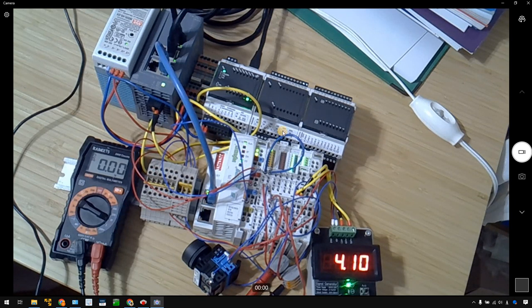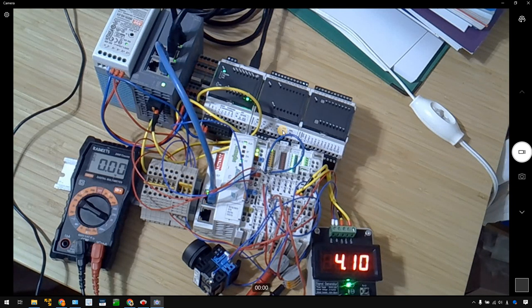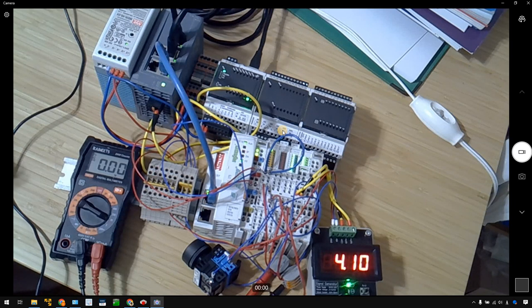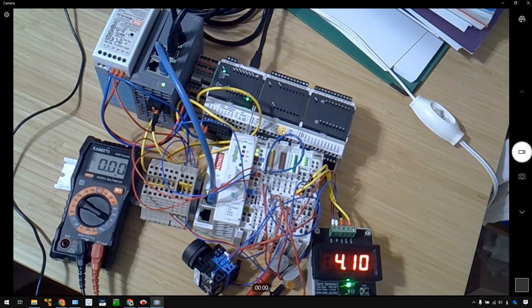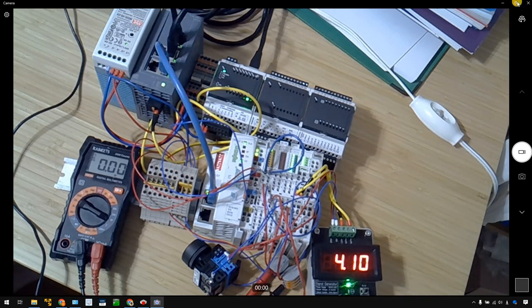As you know, Profinet has an IO controller and an IO device. The IO controller is the master in your network, and the IO device is the slave. Okay, so let's start.